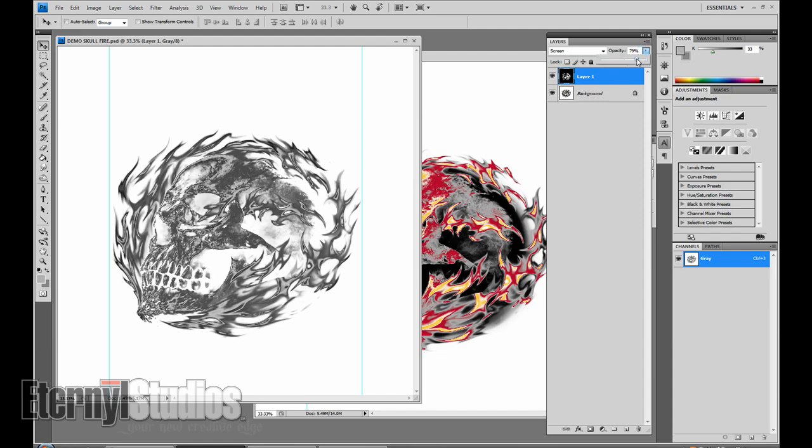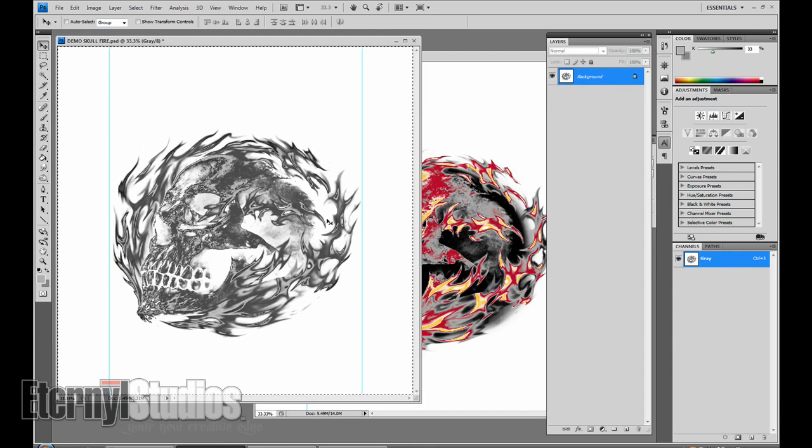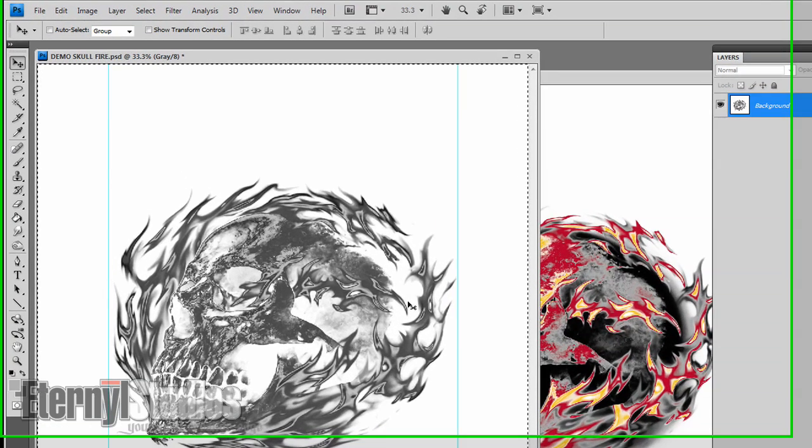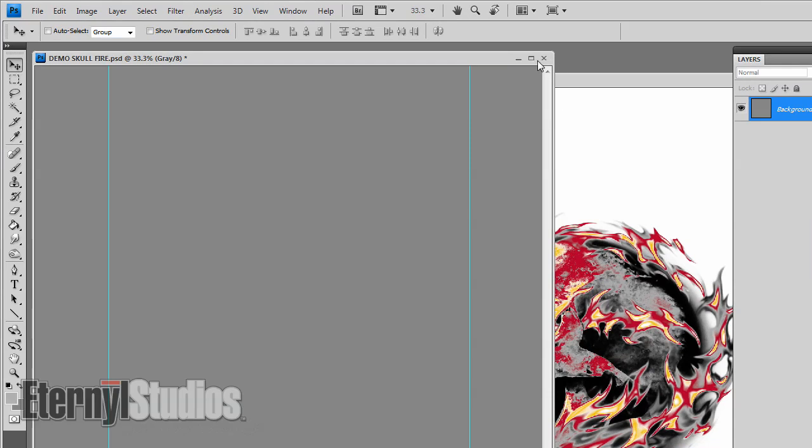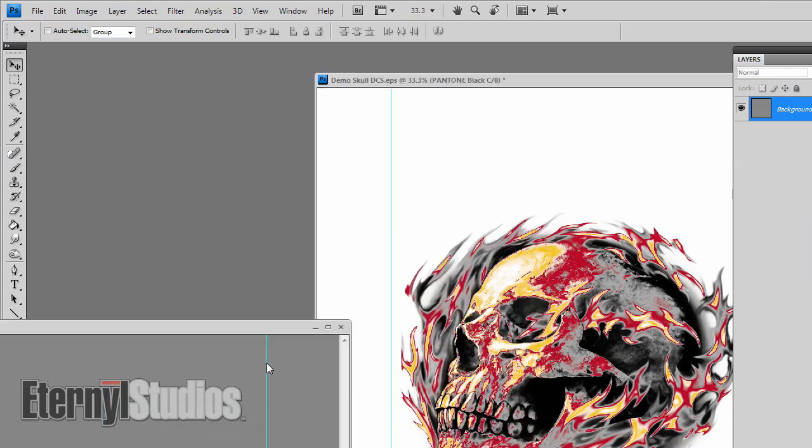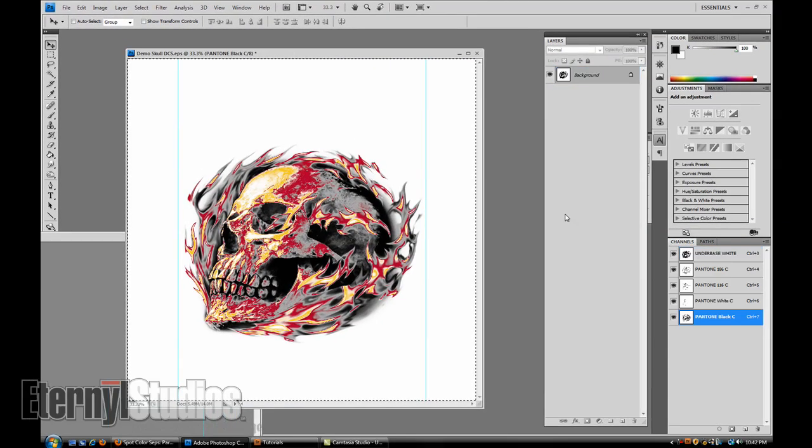maybe turn it down a notch so you can get a little bit of blending between the gray. That's a matter of preference. Otherwise just merge it down. Now you've got your one gray here. Command All, cut it out. Don't really need this anymore. Go to your DCS.